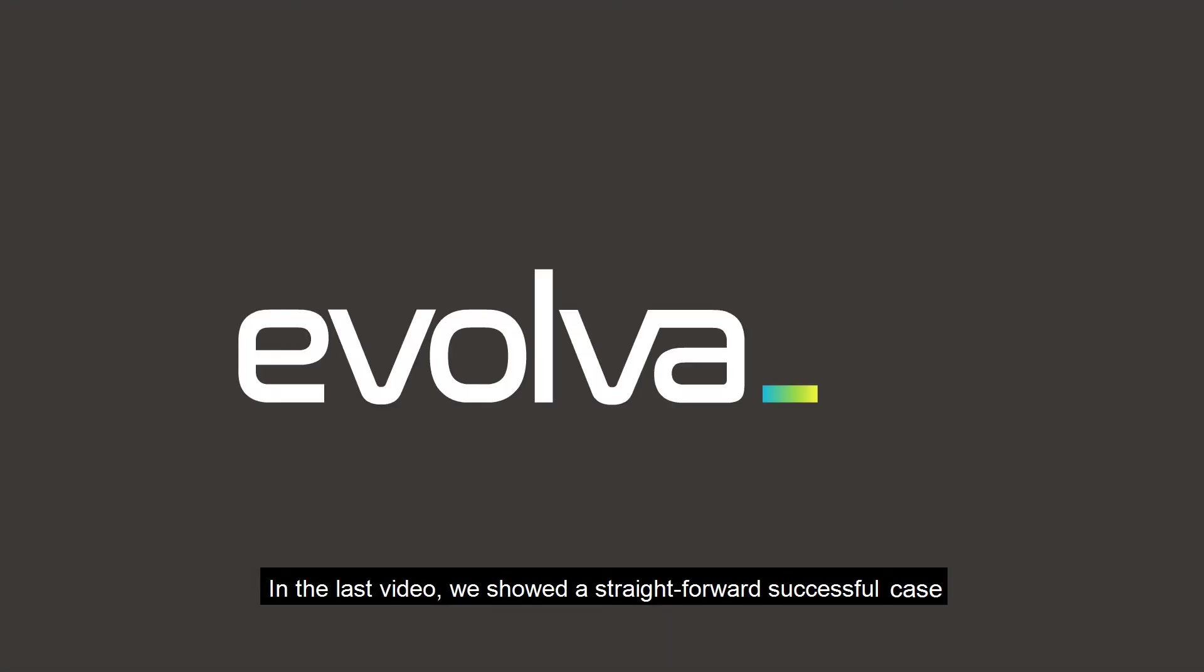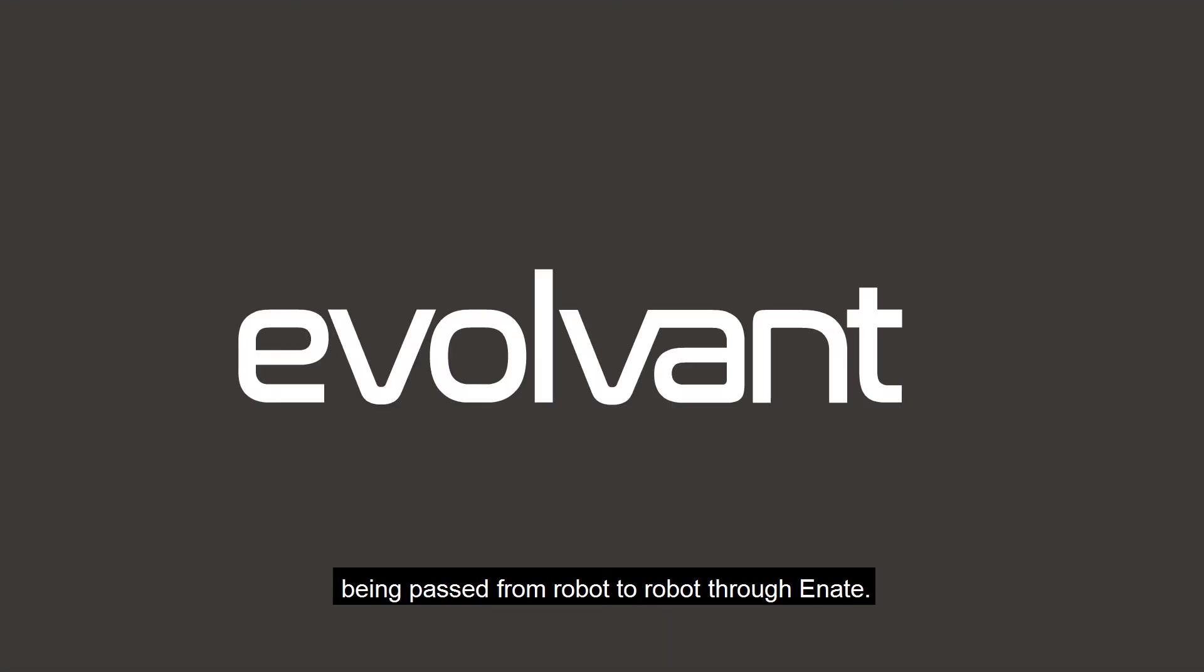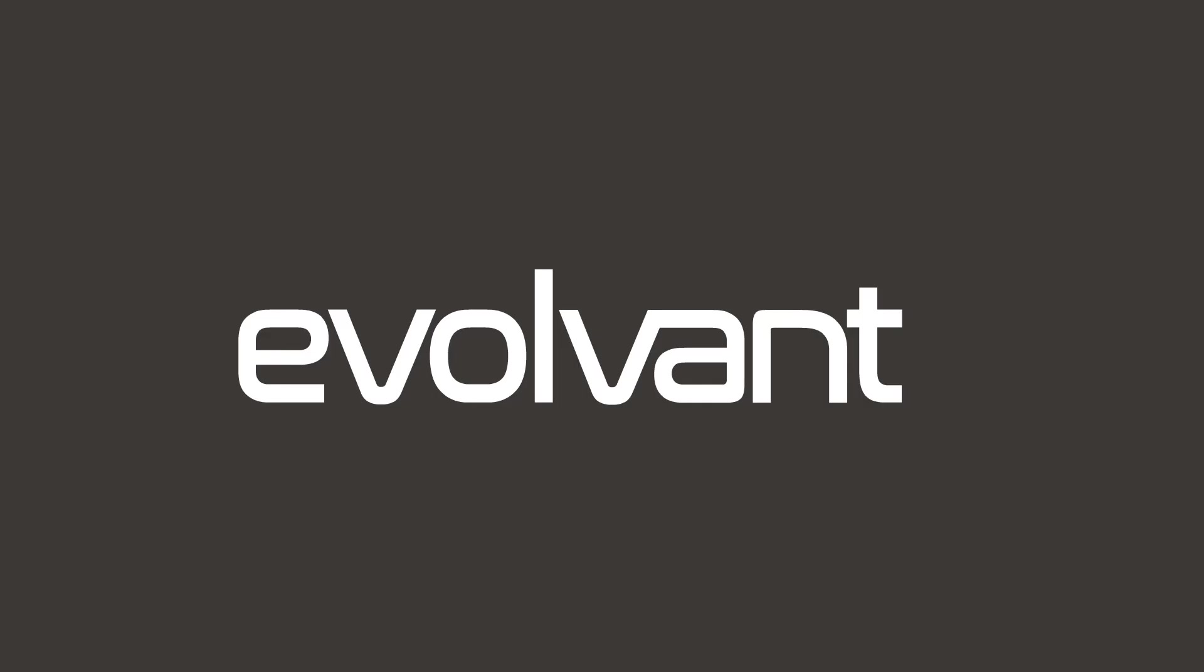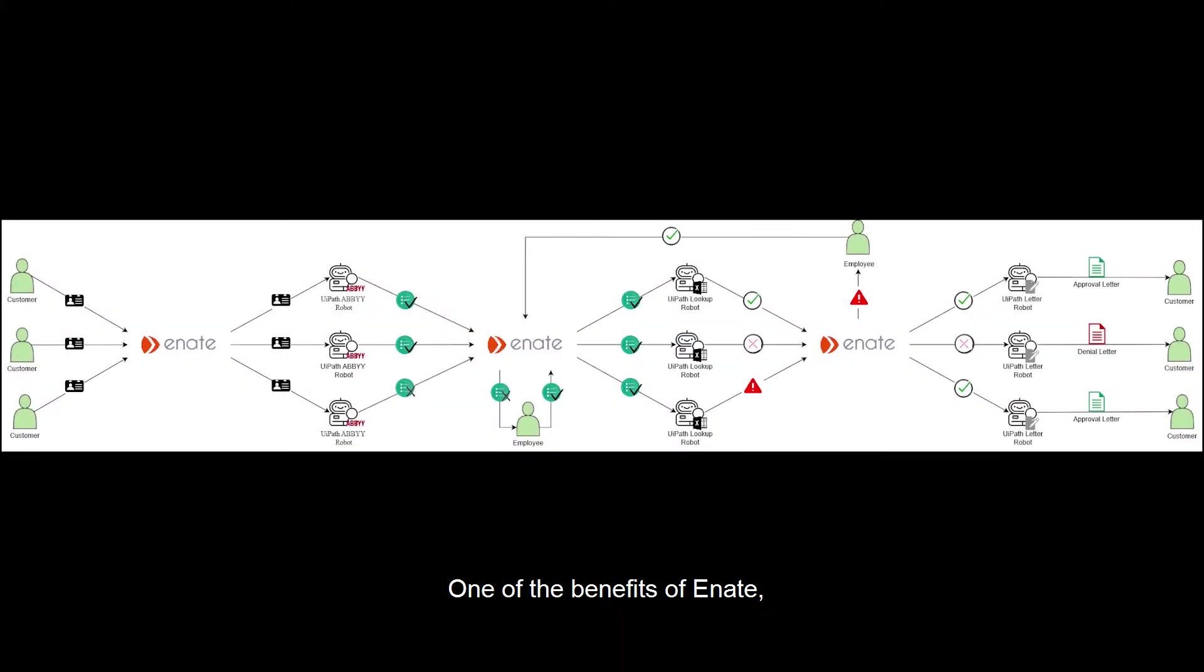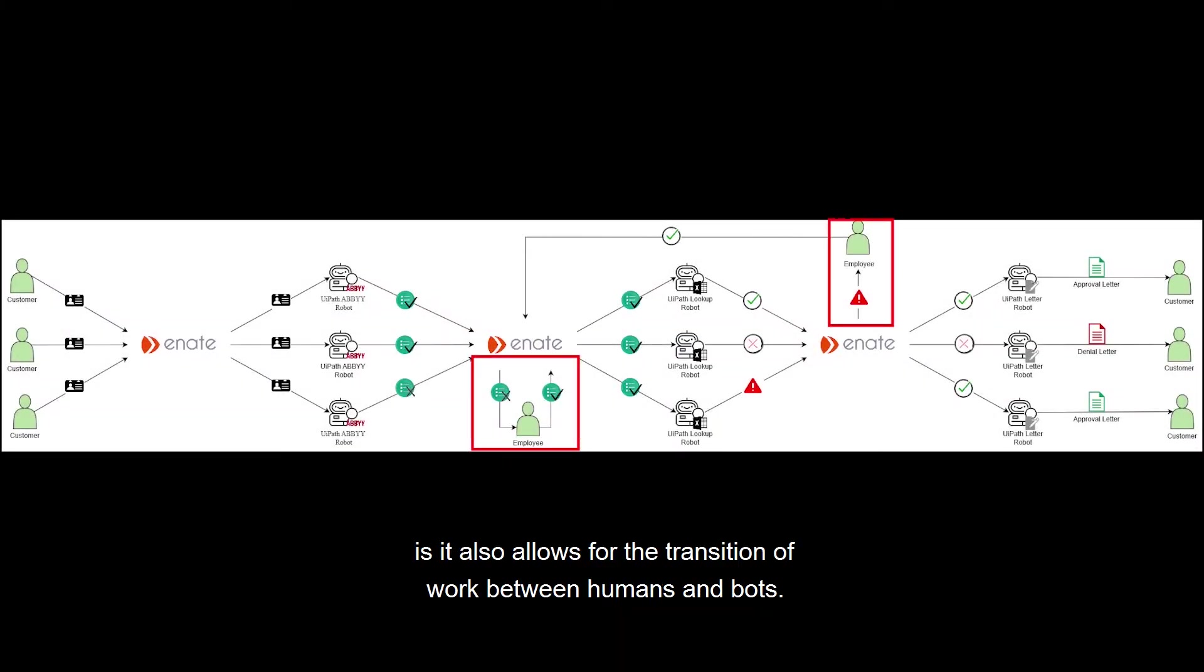In the last video, we showed a straightforward, successful case being passed from robot to robot through E-Nate. One of the benefits of E-Nate is that it also allows for the transition of work between humans and bots.